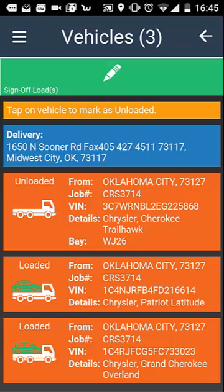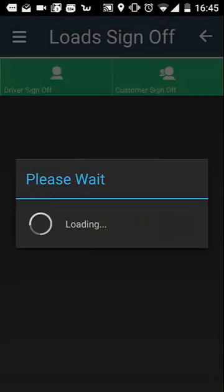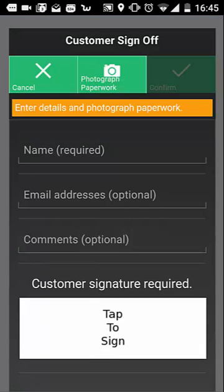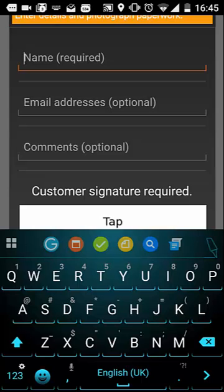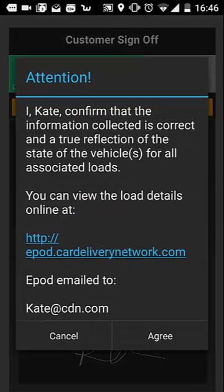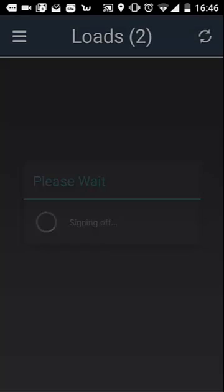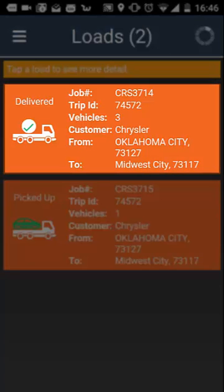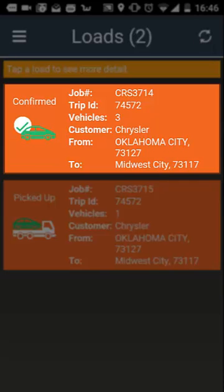If you do not have any damage or information to add to any of the vehicles at delivery, tap 'sign off loads'. You will be asked if you want to proceed without adding any further damage or information to these loads. Tap 'yes' to continue, or 'no' if you wish to go back and add any further information. For the customer to confirm the sign off, tap 'customer sign off'. The customer will need to provide their name and email address, and will then be asked to agree to the terms displayed. This paperwork with the customer signature will be emailed to the customer's email address. Your load screen will now show your load status as delivered. Once this load information has been received by your office, the status will update to confirmed.